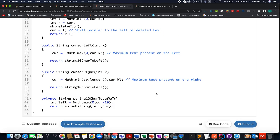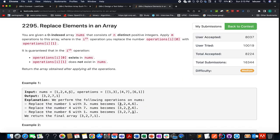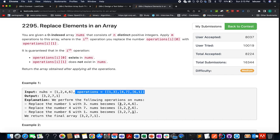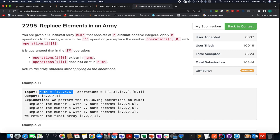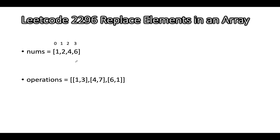Now let's solve the next problem: Replace Elements in an Array. We are given an input array and a set of operations. Each operation replaces one value with another — for example, replace 1 with 3, replace 4 with 7, and replace 6 with 1. Applying these to the array [1, 2, 4, 6] gives [3, 2, 7, 1]. That is the expected output.